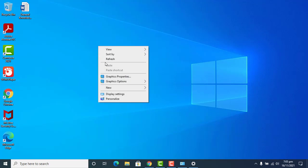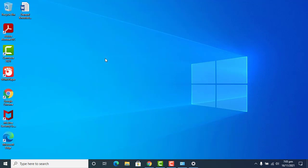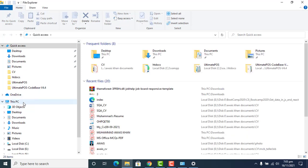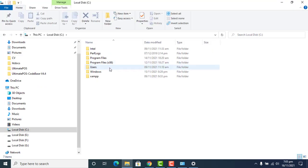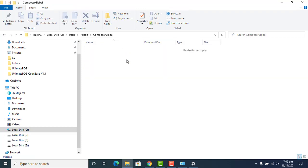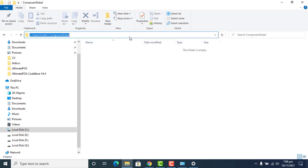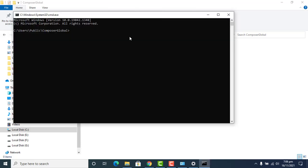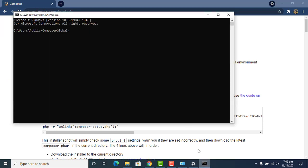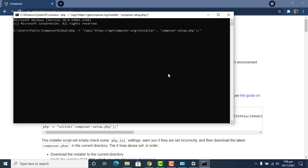After refreshing the system, we go back to the folder where we want to install Composer and make it globally accessible. Here we type CMD in the address bar to open the command prompt in that folder, then copy the command line from the official Composer site and press Enter. Now you can see the error is gone.